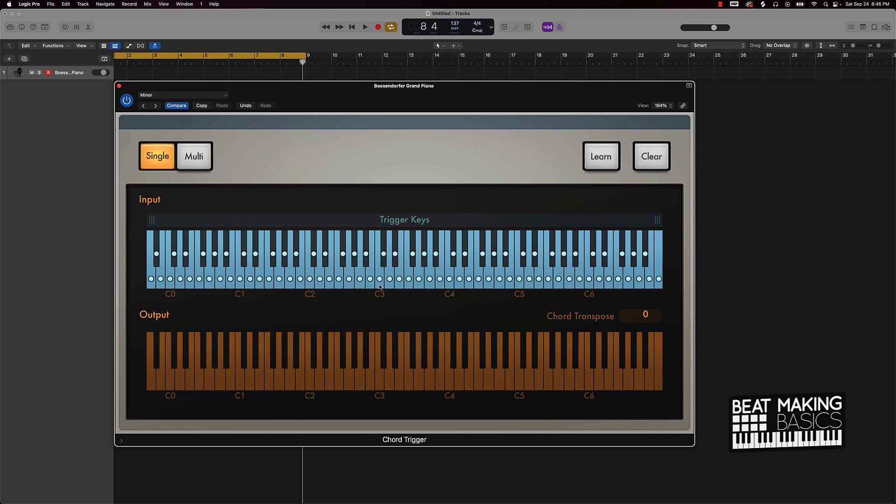If we come over here now, this is all minor chords. We also have the black keys.